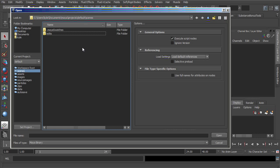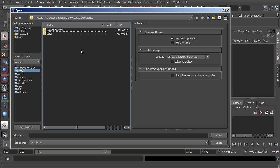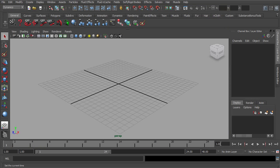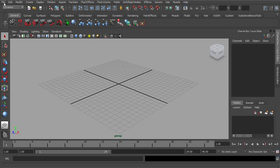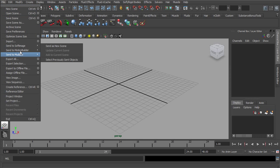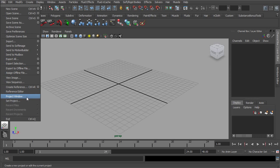Whenever it comes to working within Maya, the idea of creating a project is going to be a very important aspect to keeping your work organized. So let's go ahead and cancel out of this window, and let's start by making our own project. We'll go to File and down to Project Window.